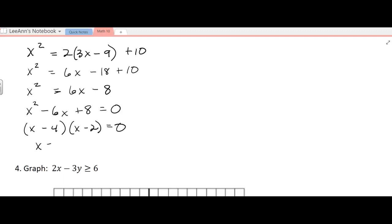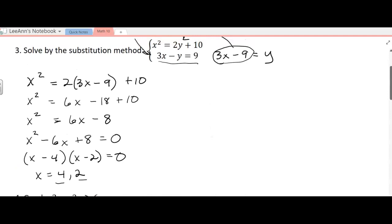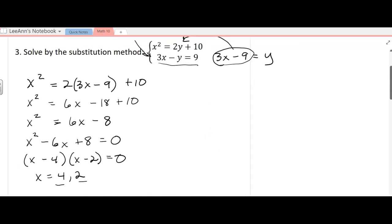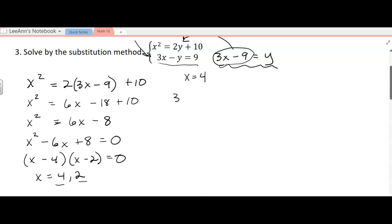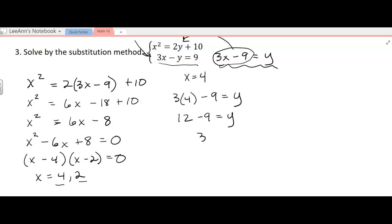Now this factors pretty nicely: x minus 4 and x minus 2. So I get two solutions for x: 4 and 2. We are looking for a solution to the system — an ordered pair — because we have x and y. So we still have to find y. If x equals 4, then using the substitution equation, 3 times 4 minus 9 equals y, or 12 minus 9 equals y, which gives us y equals 3. That gives us an ordered pair of (4, 3).